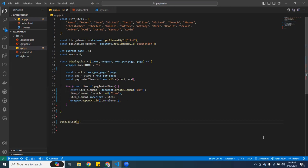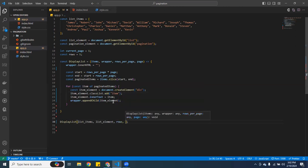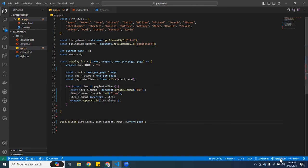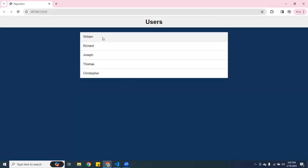We're still not going to see it yet — we need to pass the parameters. I'm going to call 'displayList' passing 'listItems', 'listElement', 'rows', and 'currentPage'. Let me open it up in live server — okay, there we are. We have the first row showing now.